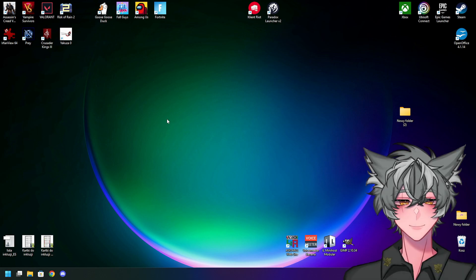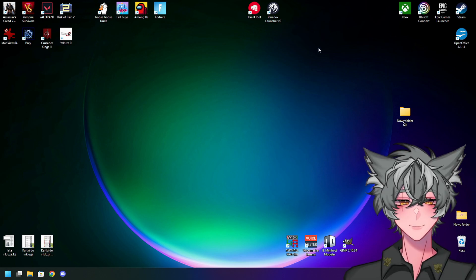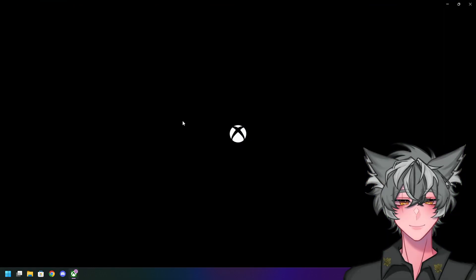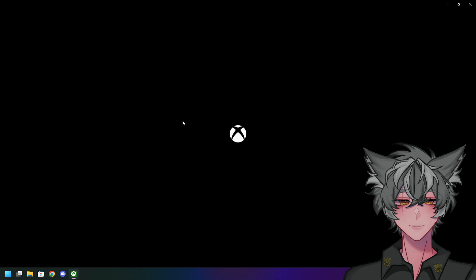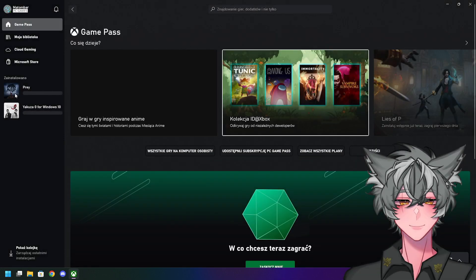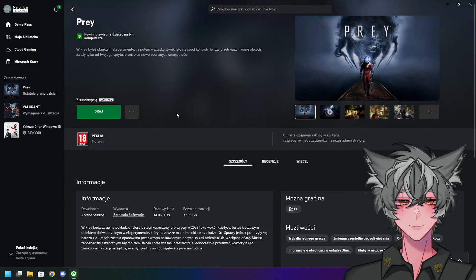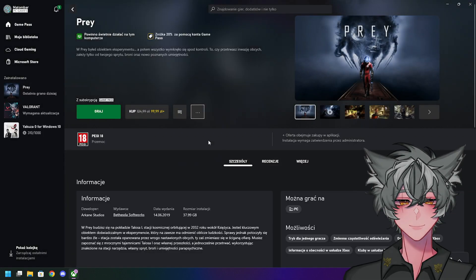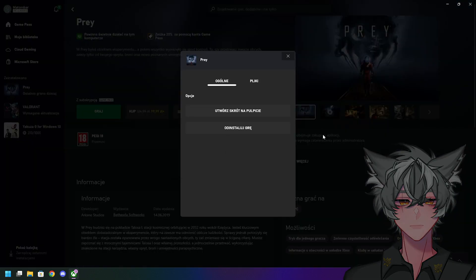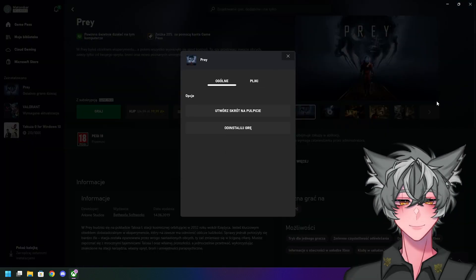Well, do I have the answer for you. Basically, what you want to do, at least in Prey, you want to go here, you want to manage your files.